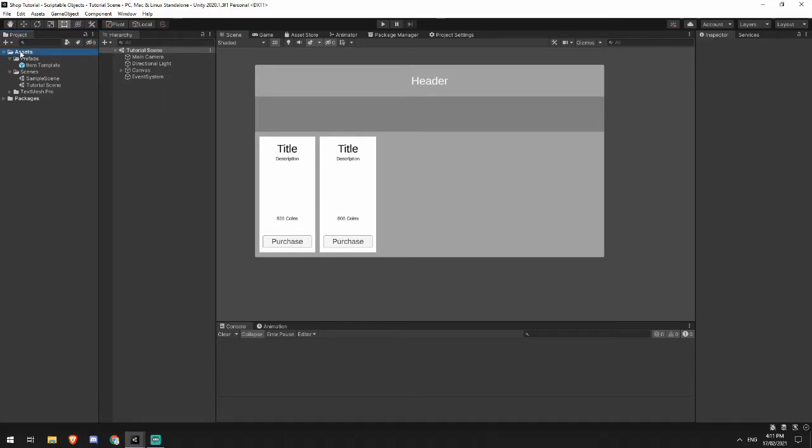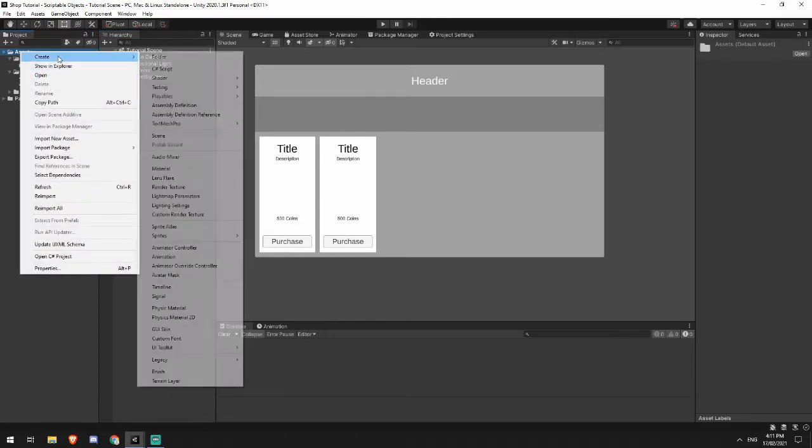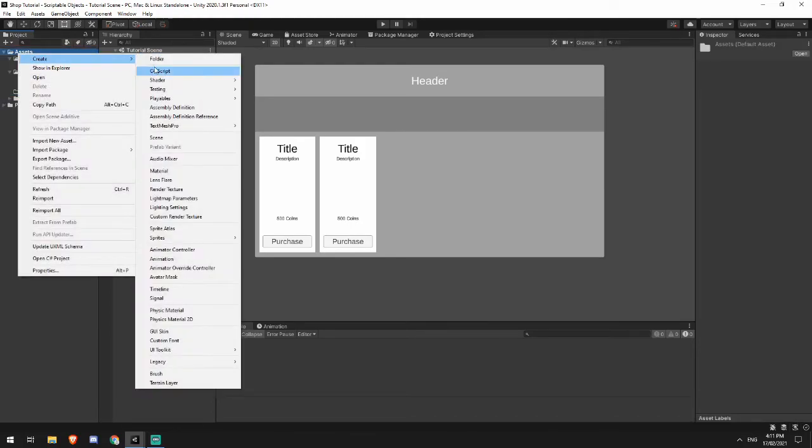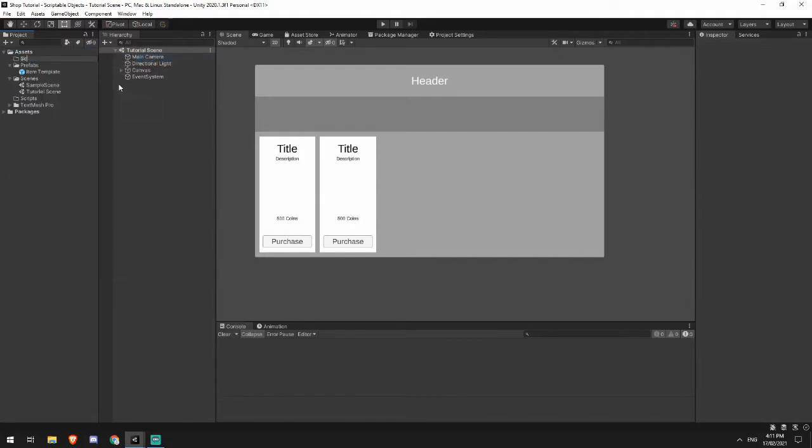So we're going to start out by adding in a new folder. We're going to call this one scripts because we didn't have one in the previous video, and a second folder called scriptable objects.